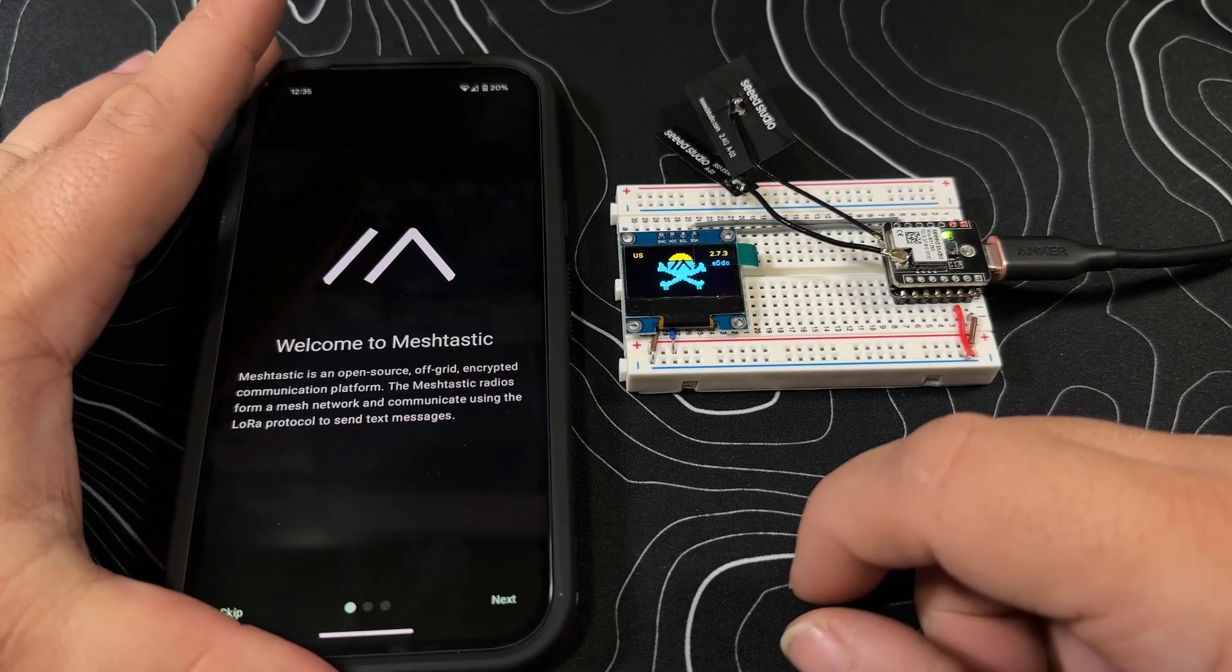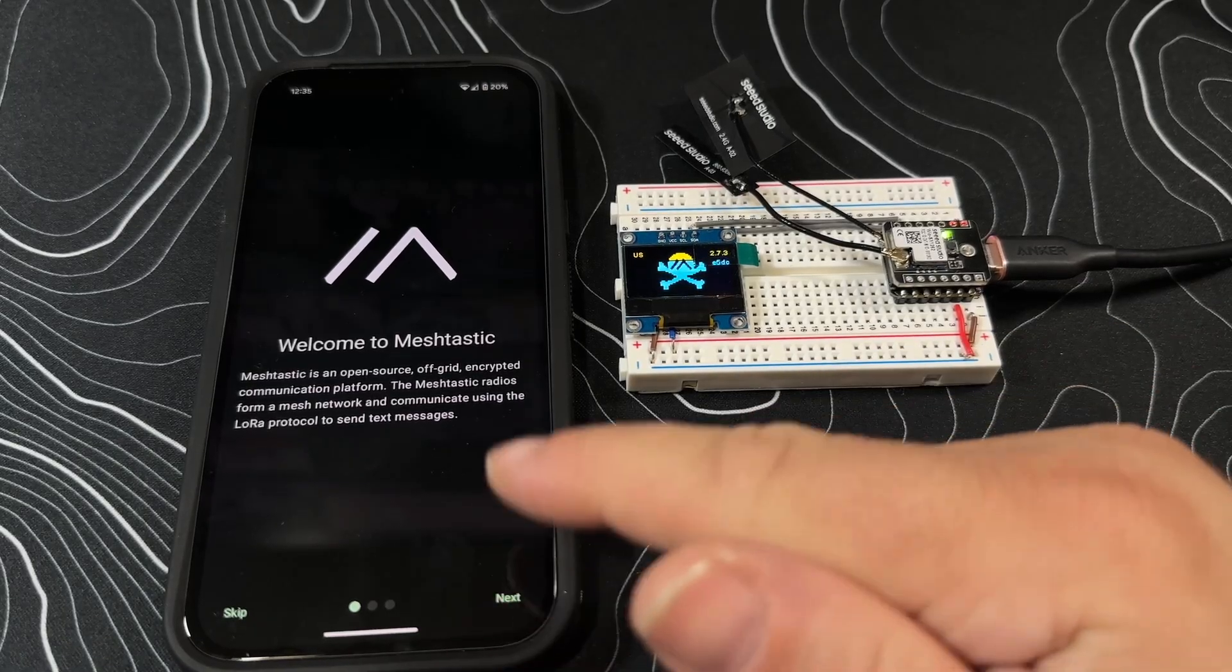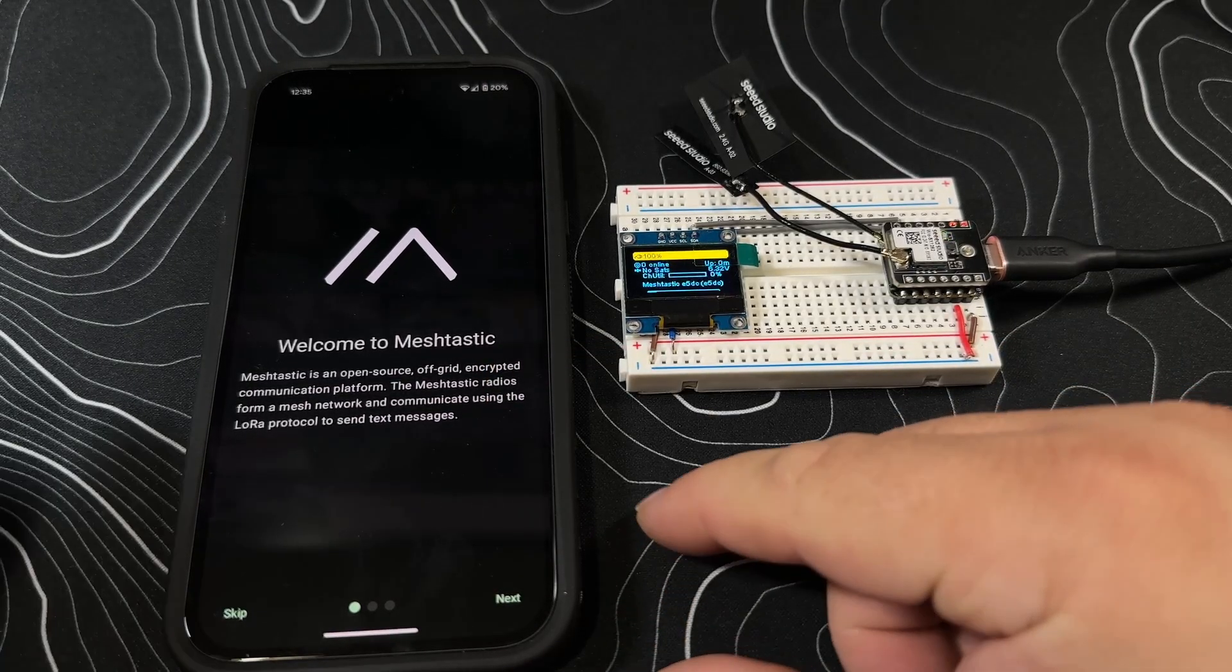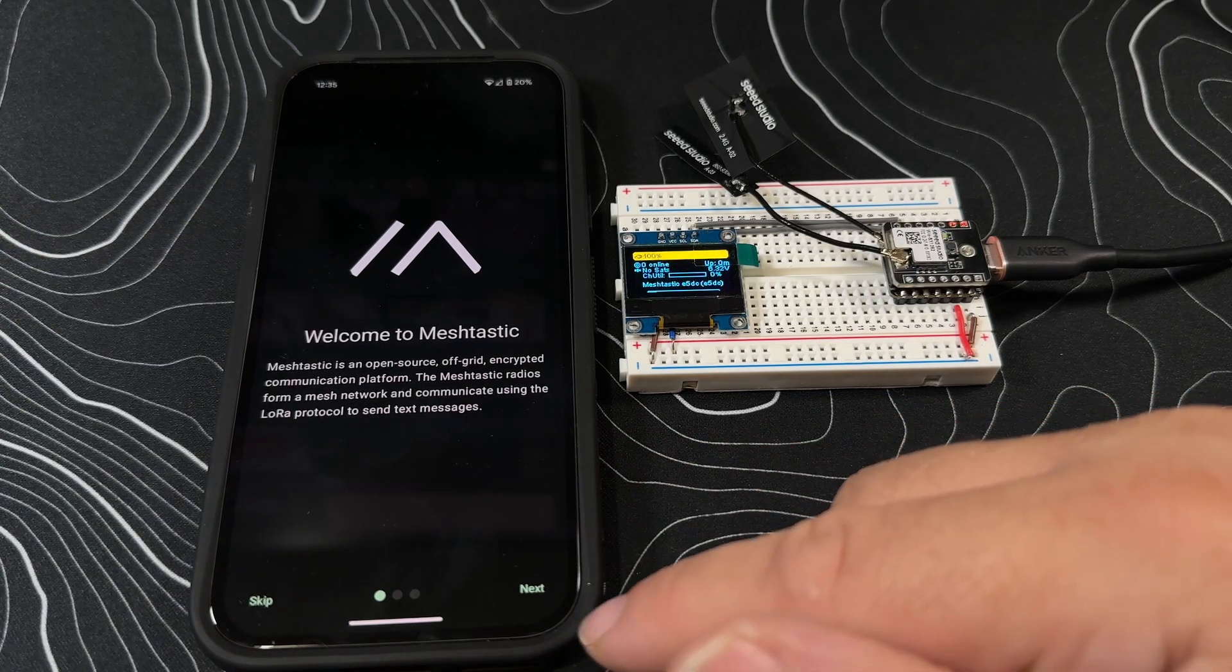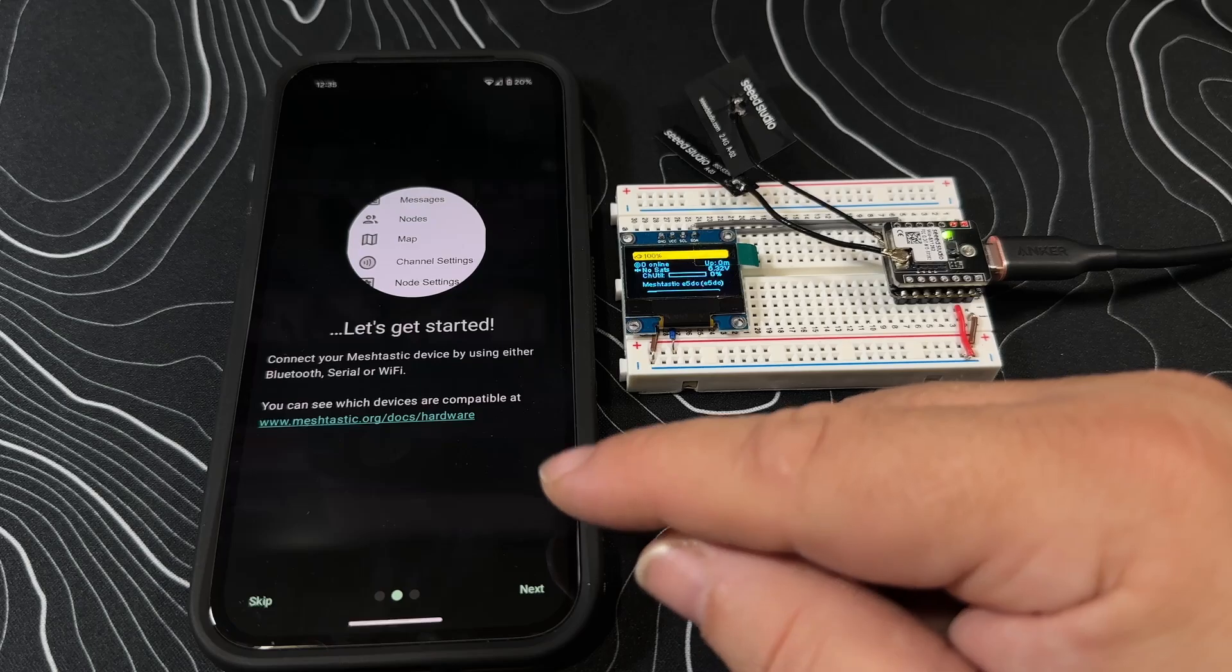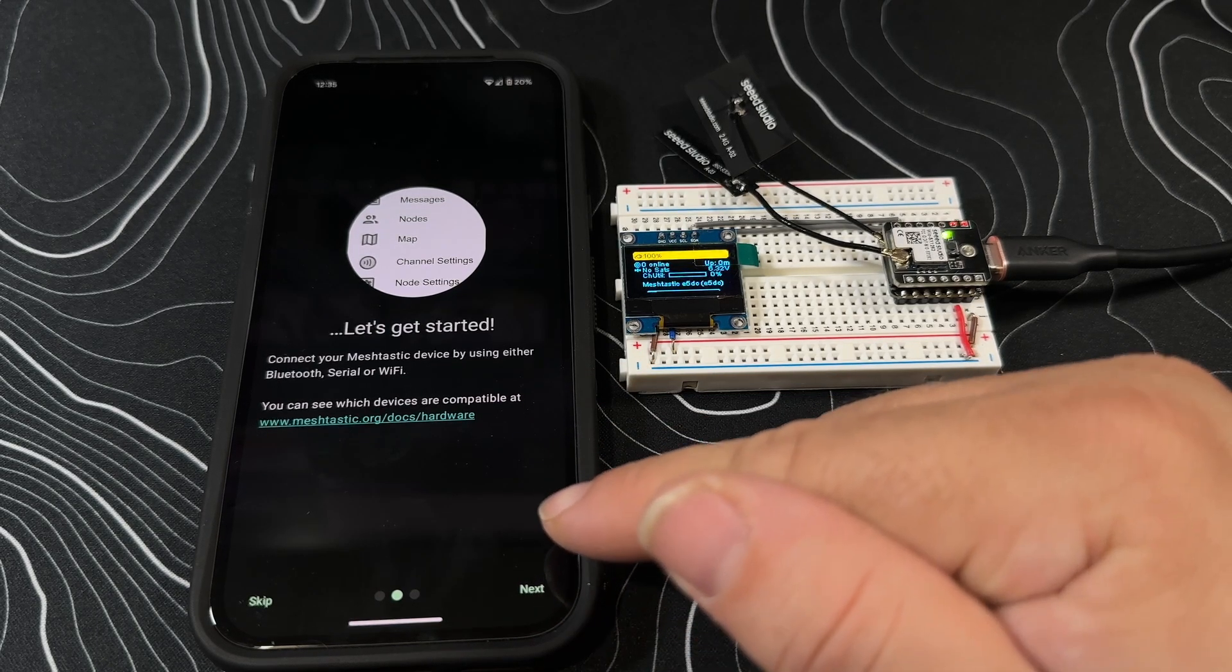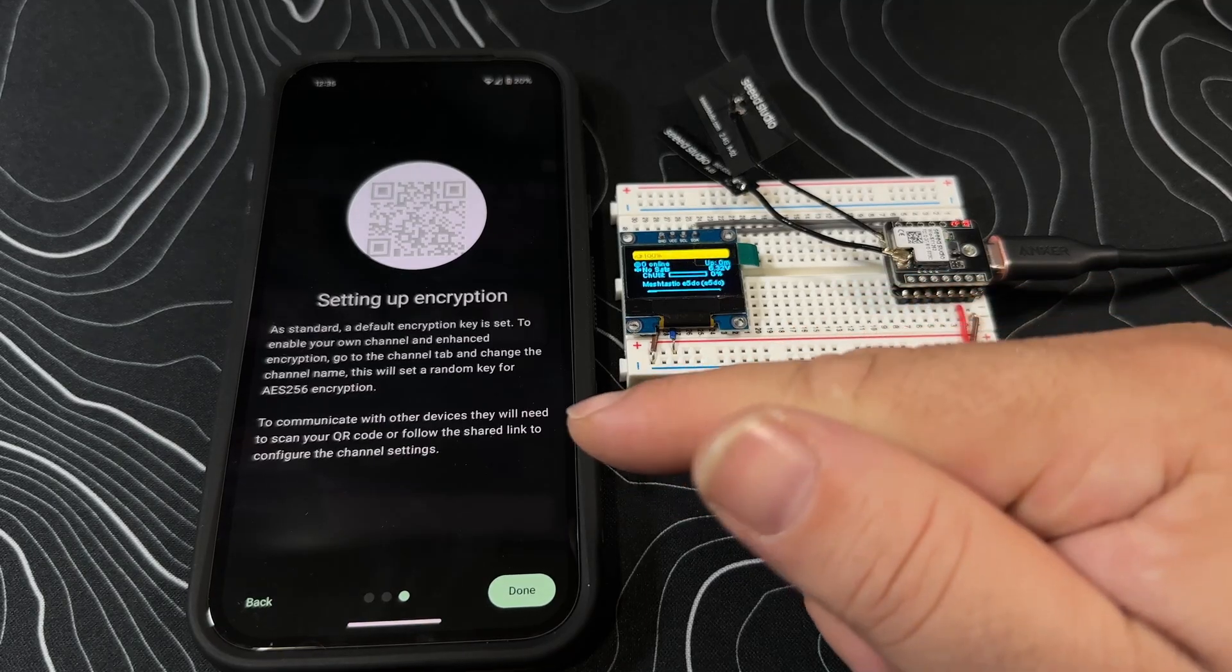First time setting up Meshtastic on an Android device. Welcome to Meshtastic, an open source off-grid encrypted communication platform with Meshtastic radios. Let's get started. Connect your Meshtastic device with Bluetooth, serial, or Wi-Fi.